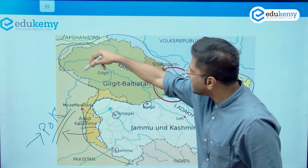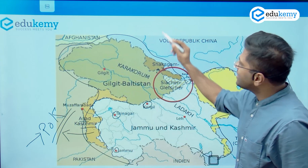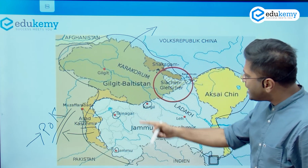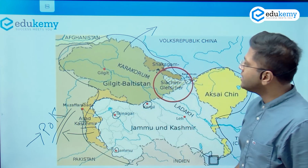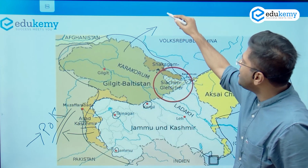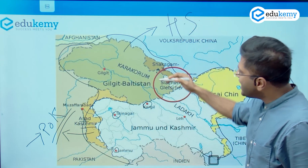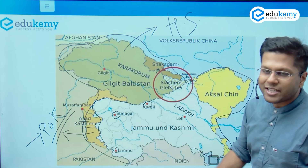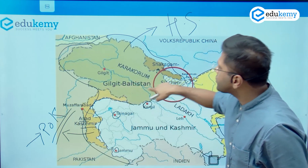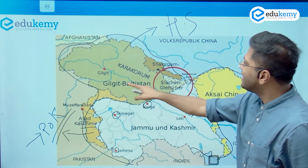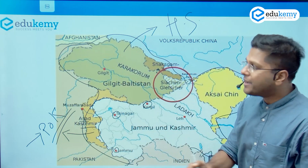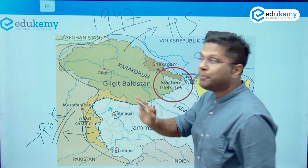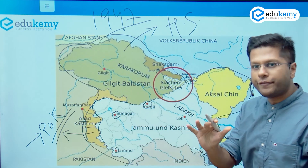The history is such that during the time of British Raj, this whole area was administered by a king known as Maharaja Hari Singh. He had given this specific area for the British to administer, and they had instituted a force called the Gilgit-Baltistan Scouts in this region. As India became independent in 1947, these scouts rebelled and said they would not become a part of India.